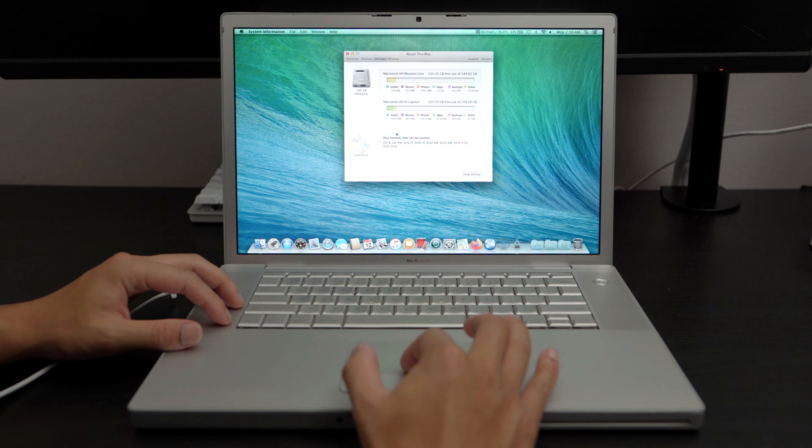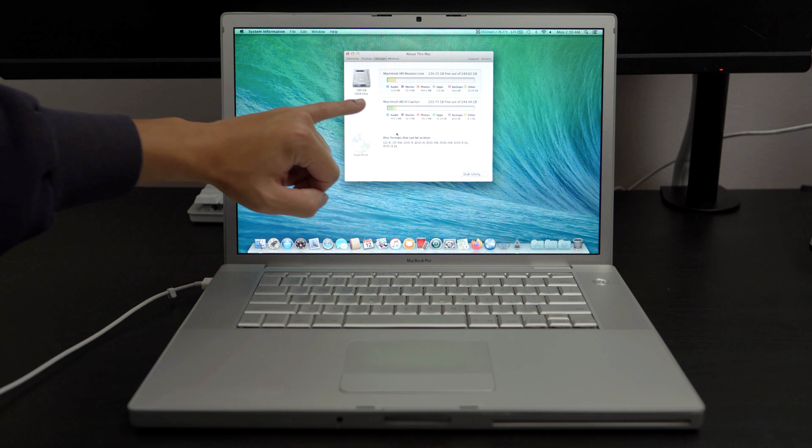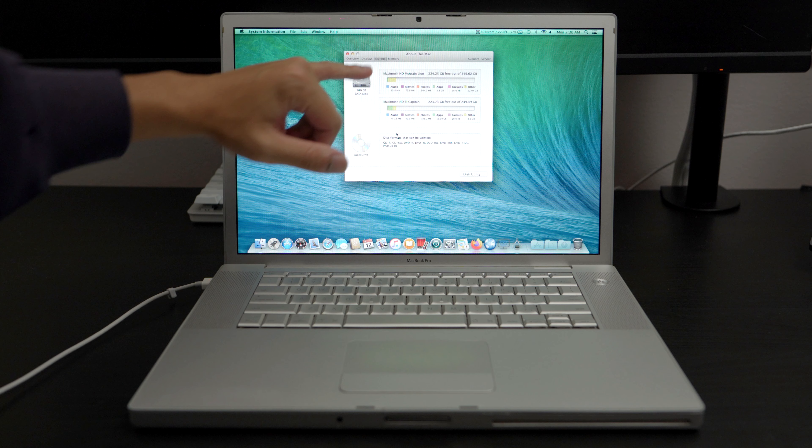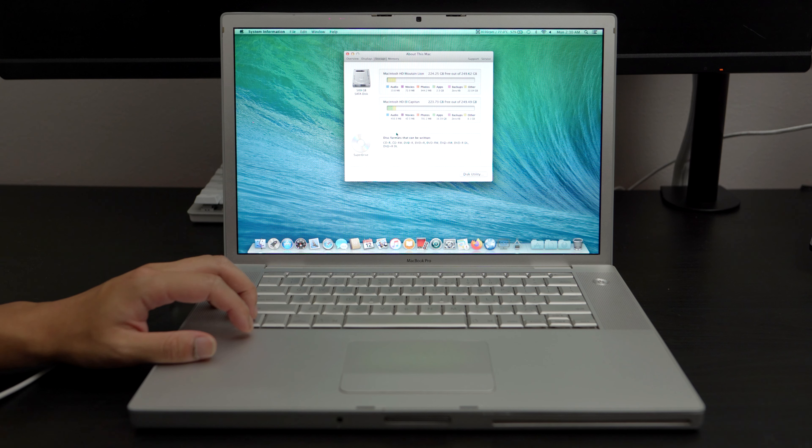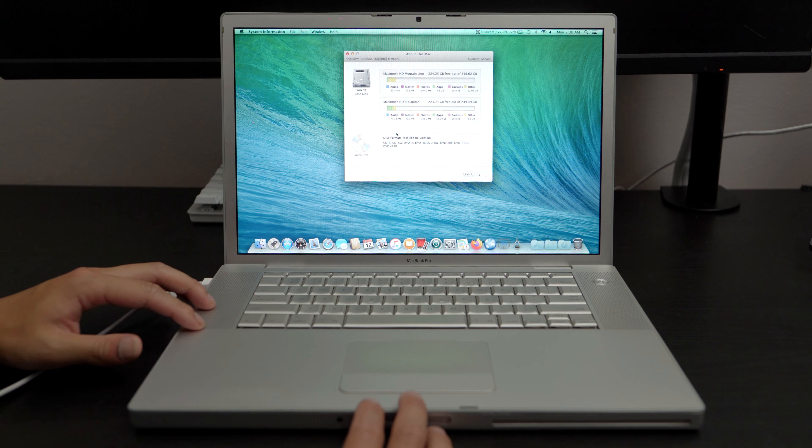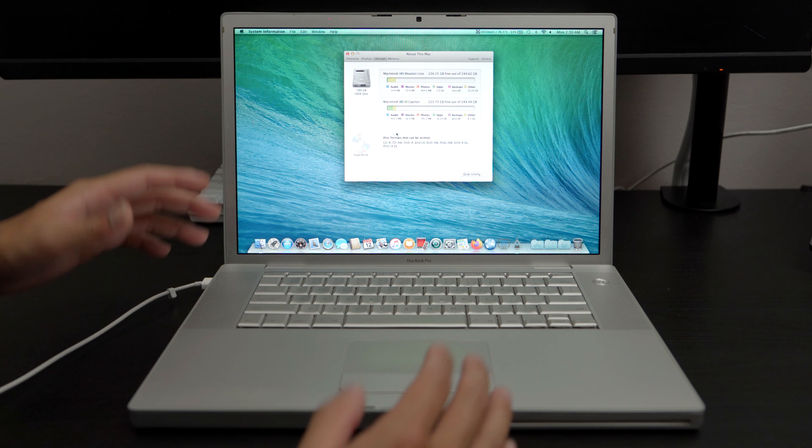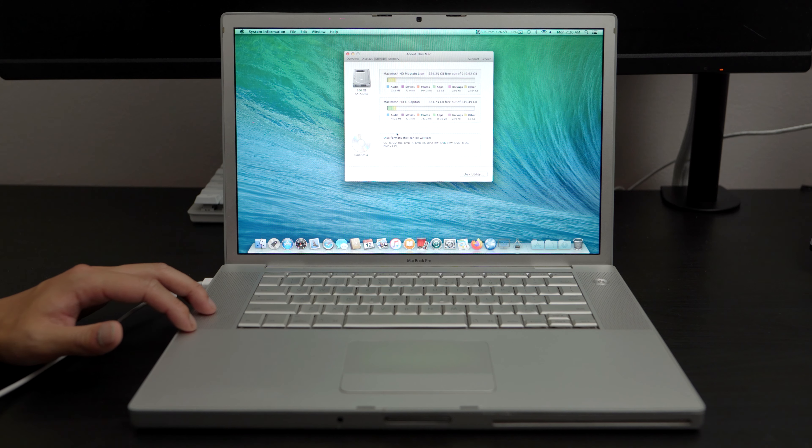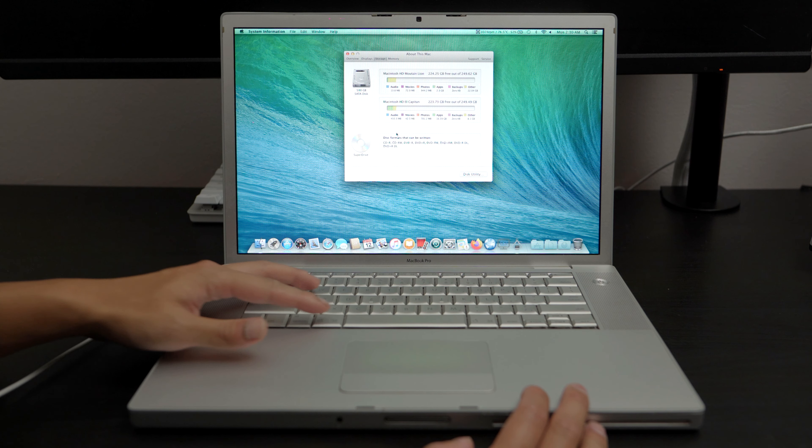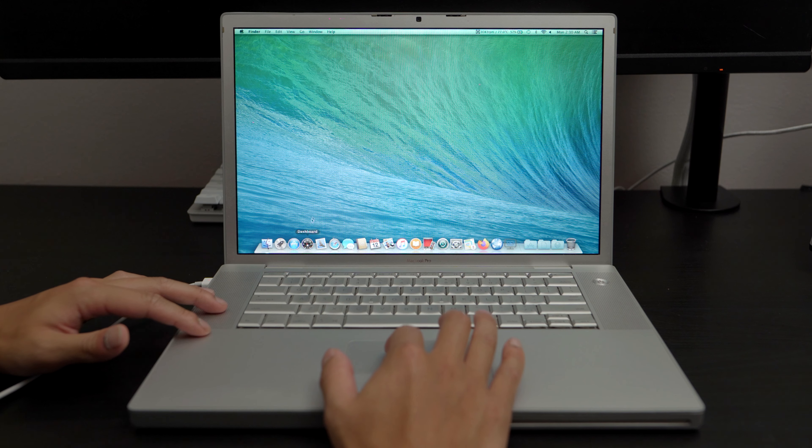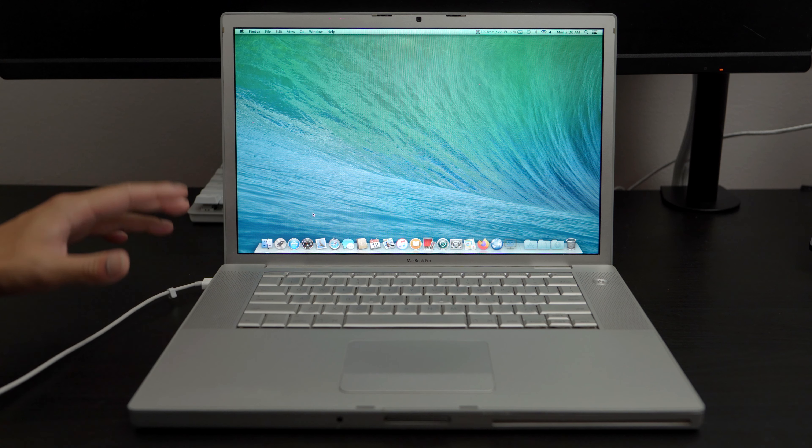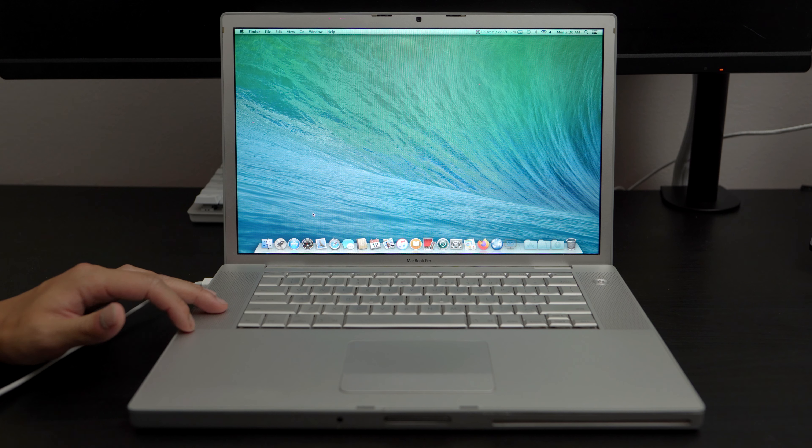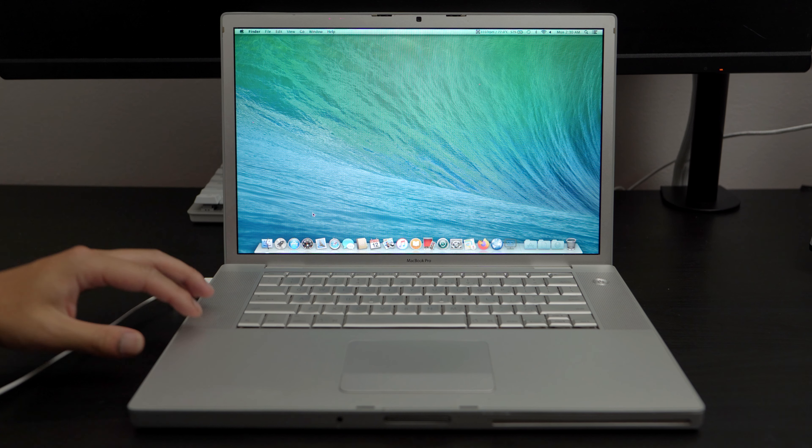And I actually split it between El Capitan, which is the latest version this MacBook can support, and Mountain Lion, which was the last version of the skeuomorphic design before they switched into the iOS 7 like flat theme. I really don't have any preferences, but I do like the way the skeuomorphic before the flat design of macOS because it really just matches this computer well.